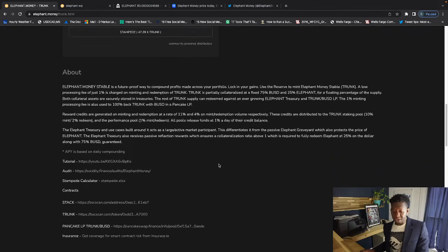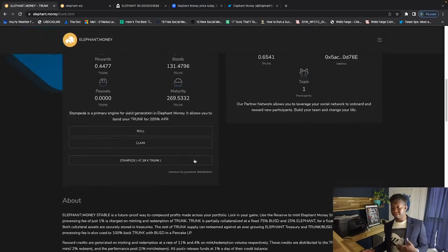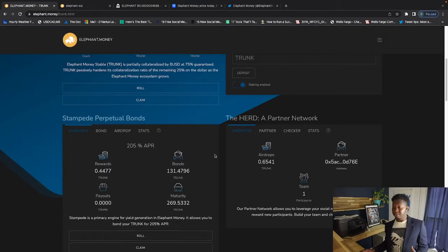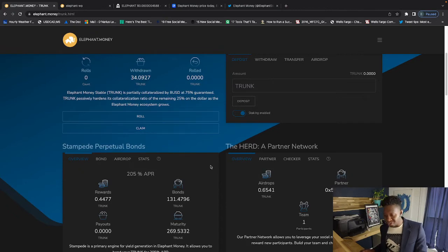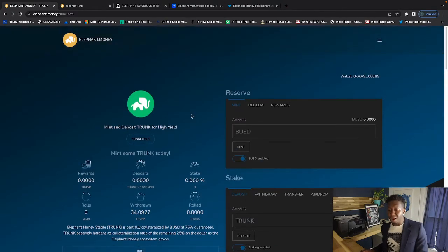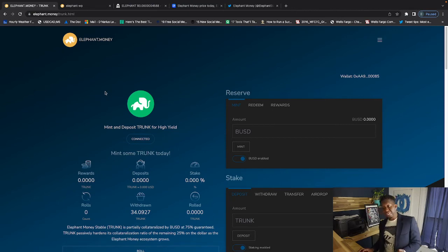This is definitely something people should check out if you understand the power behind compound interest and how this is a proof of work method. Elephant Money is a proof of work.